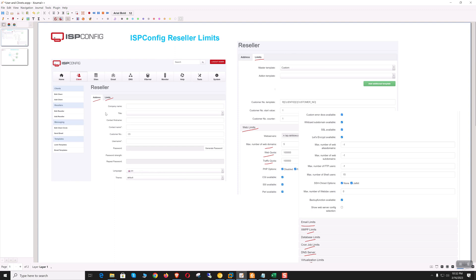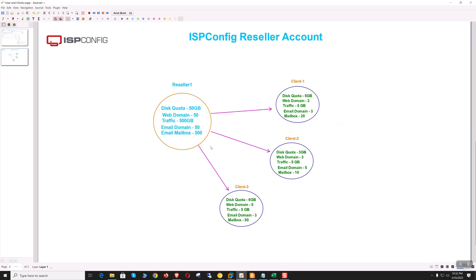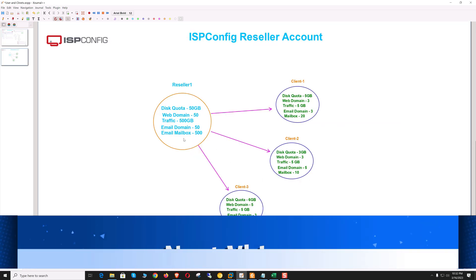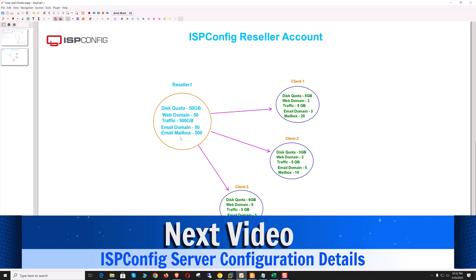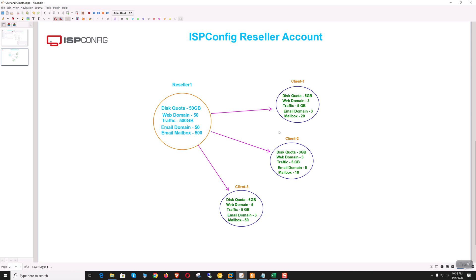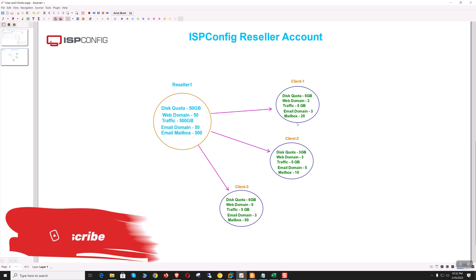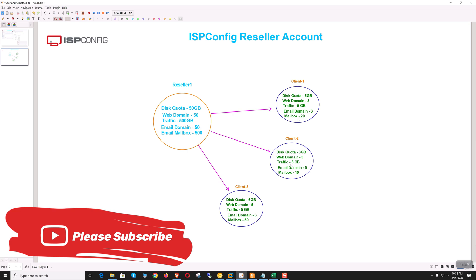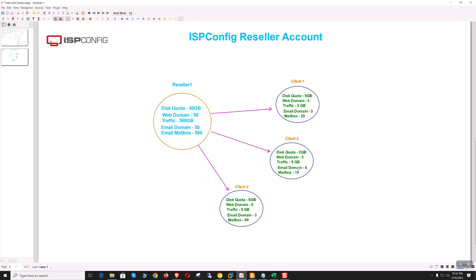A reseller account is a parent account with a big chunk of hosting quota, and the reseller can further create clients and provide quota from its own. Here we can see reseller one has disk, web, and email quota from which he is assigning to his clients. Then clients can create websites and email mailboxes within their permitted limit.